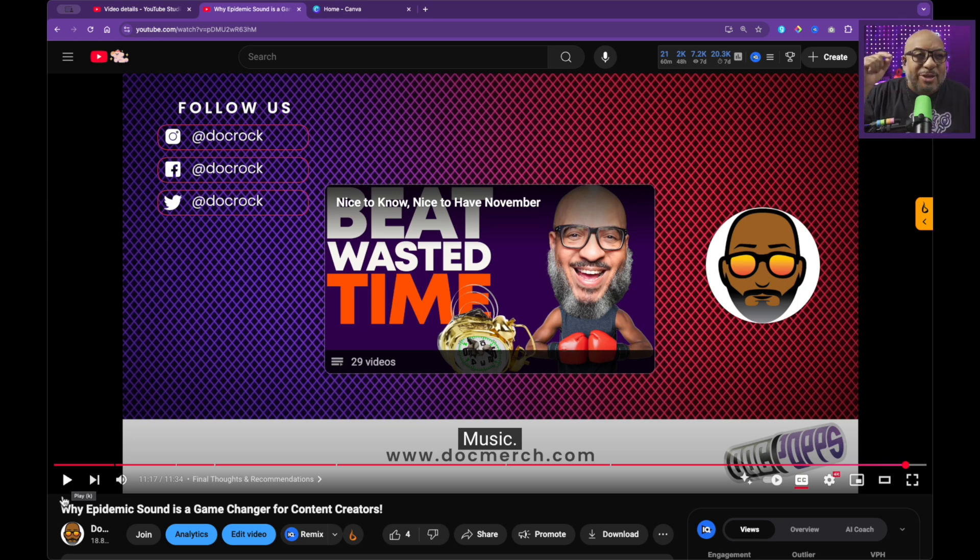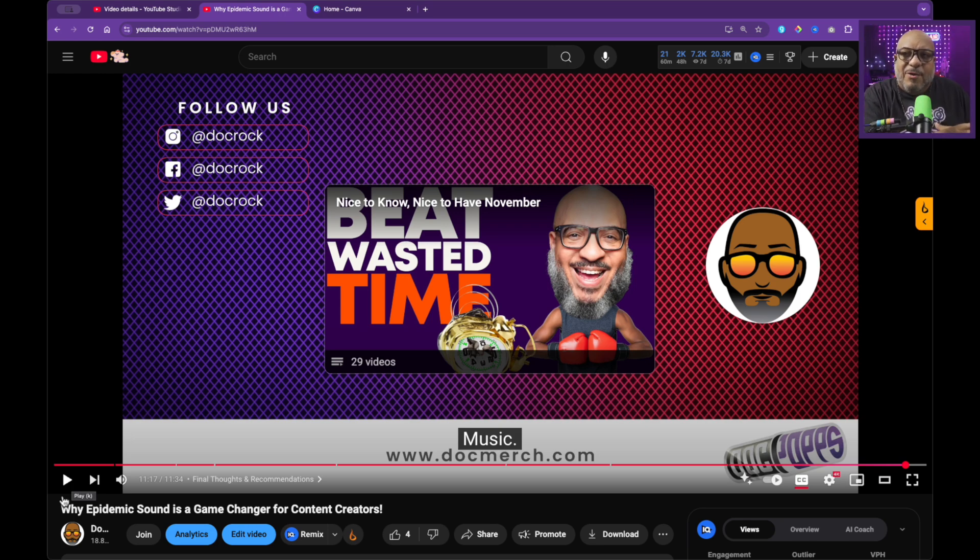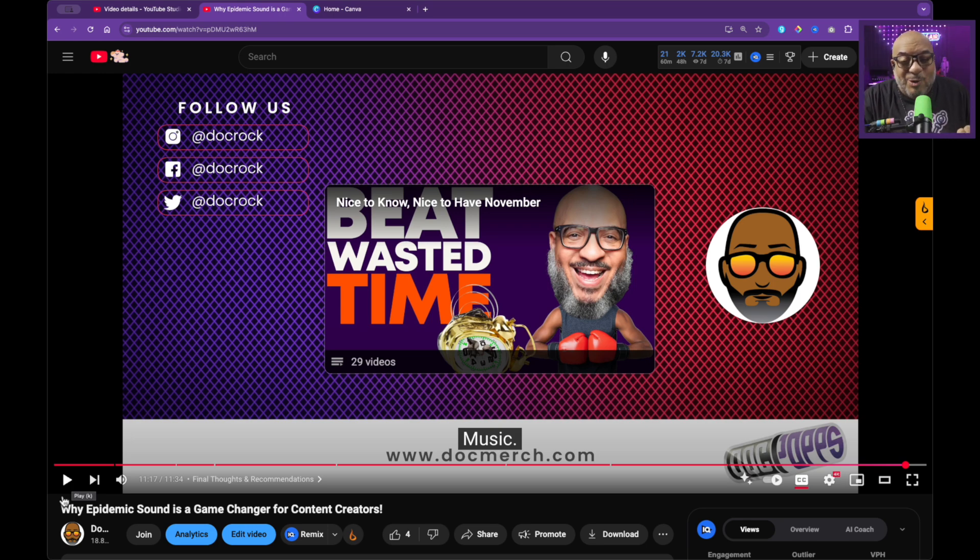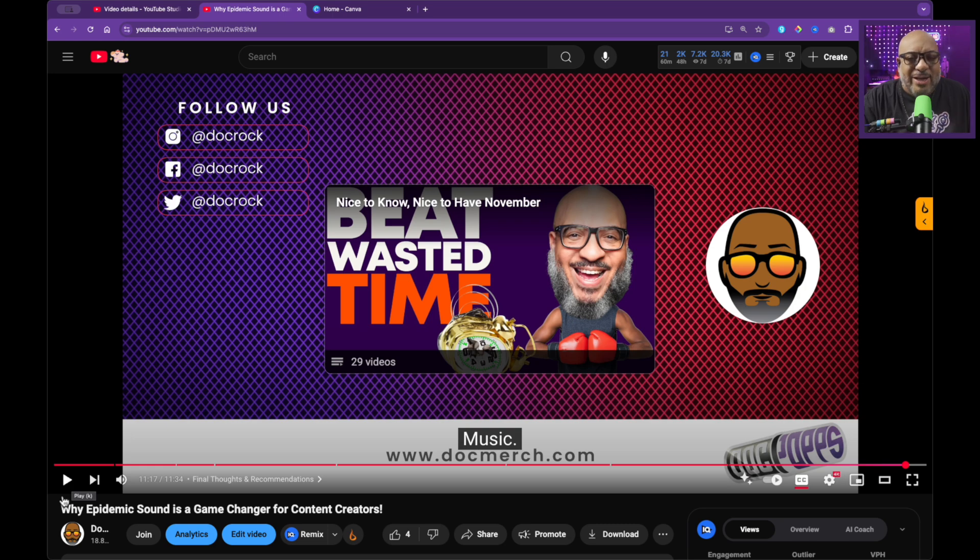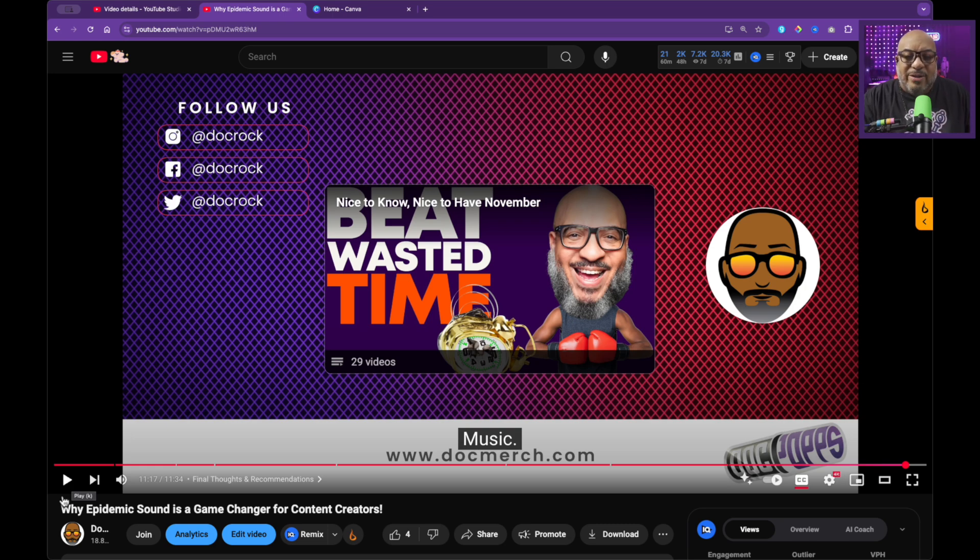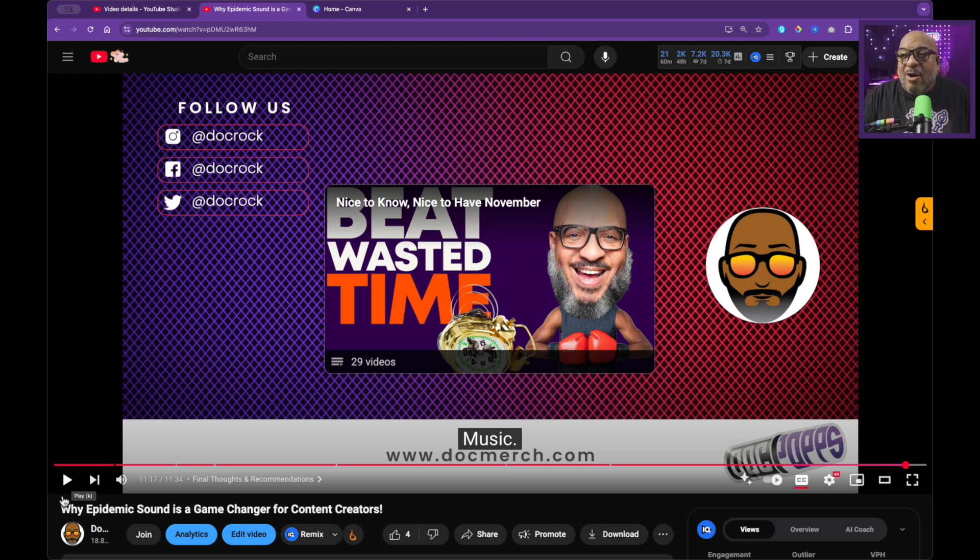I am going to get rid of the social media stuff on the side because I think the social media is important if you're active on those platforms. I do post to Instagram. I'm almost never on Facebook except for work and Twitter is now X so I don't even be over there. So I'm gonna go ahead and get rid of those.